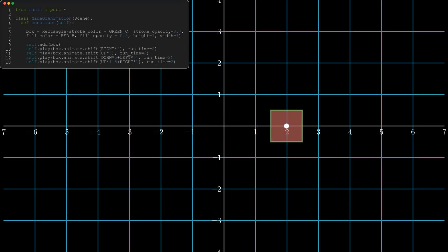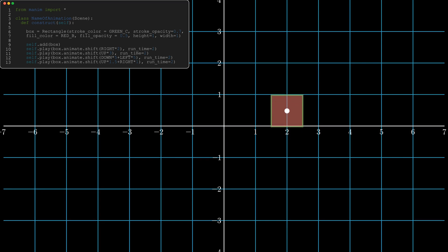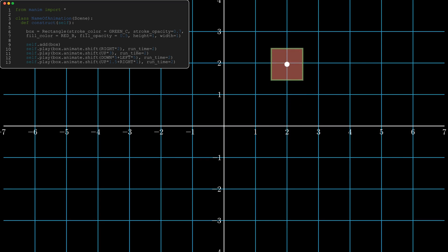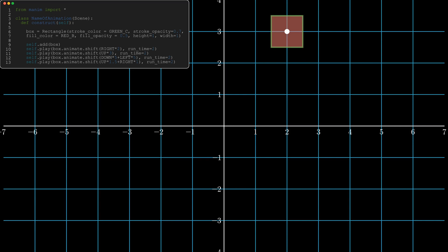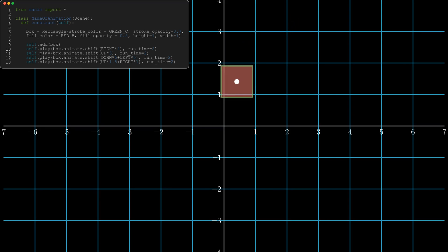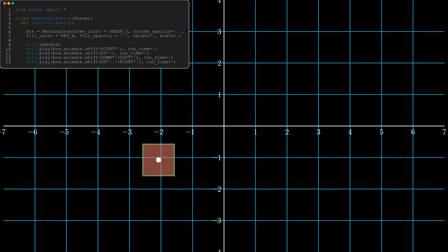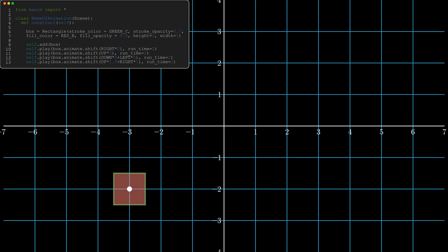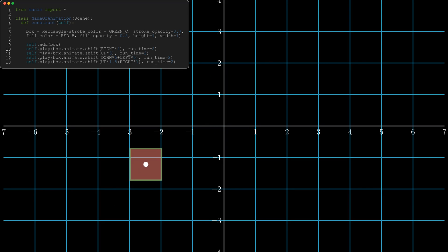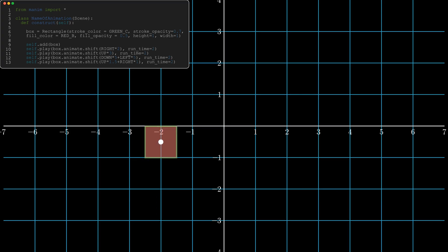Just like it says in the code, we've got a rectangle with all of those parameters that have been met, that is the color of the rectangle and the fill color. And when we animate it, we're shifting it to the right two units, up three units, down and left five units, and then up one and a half units and to the right a single unit.